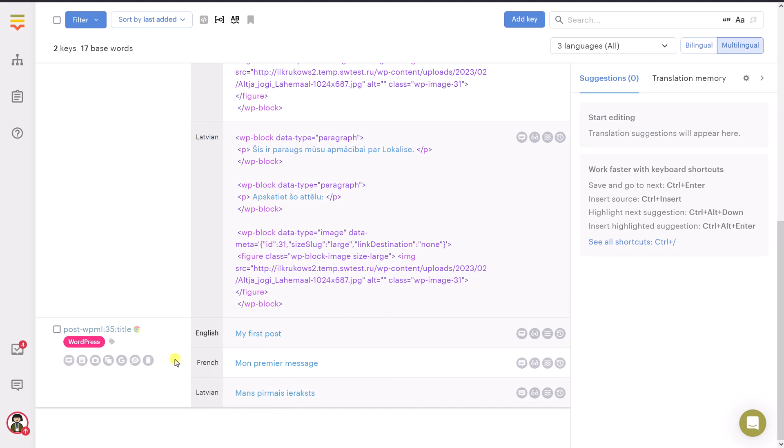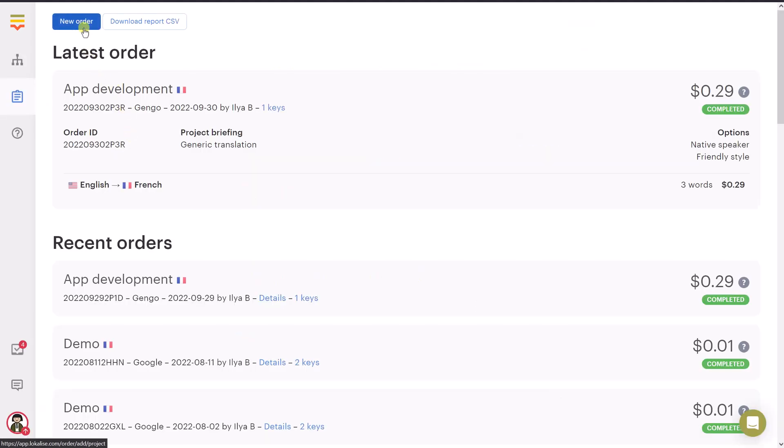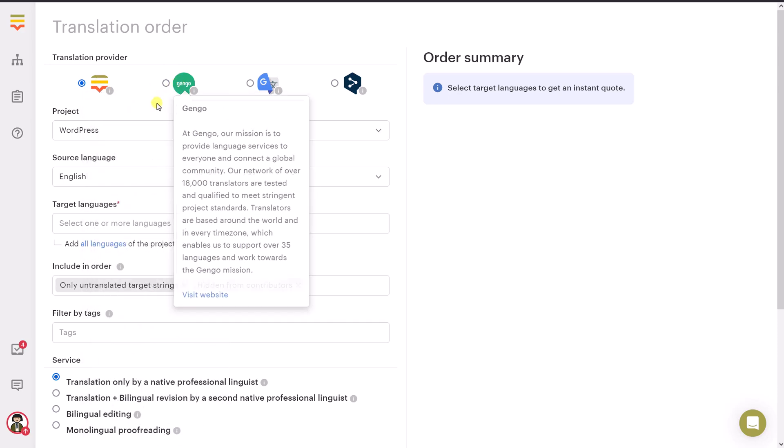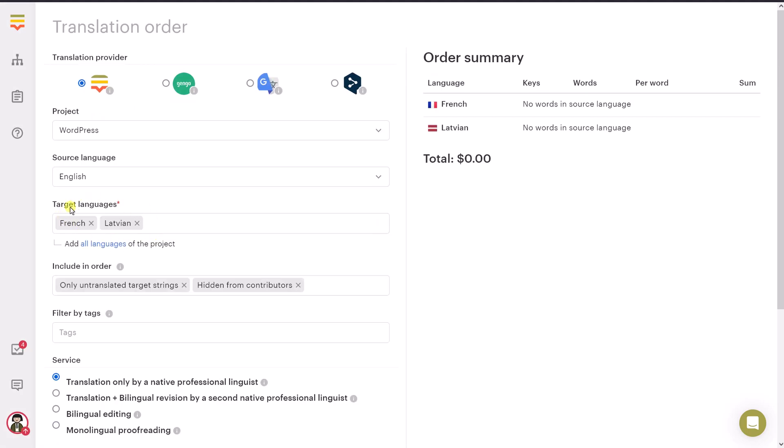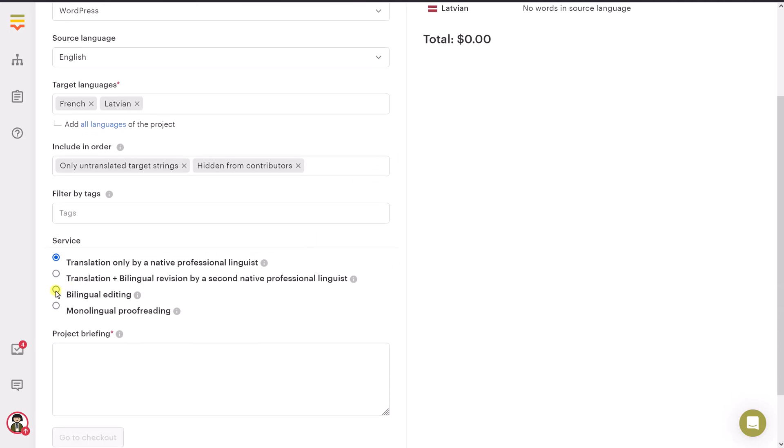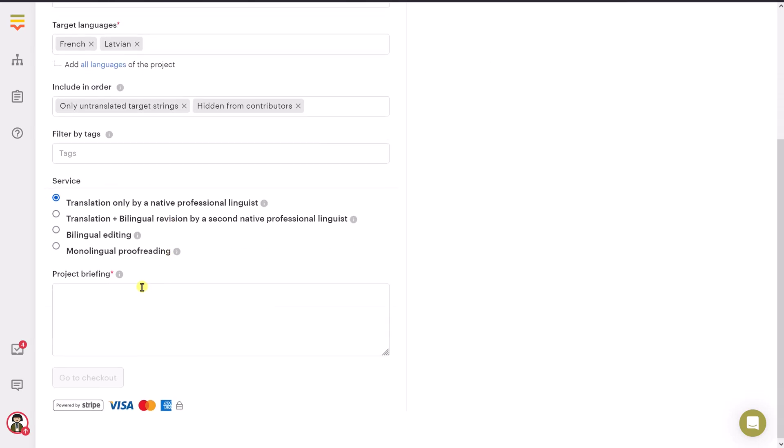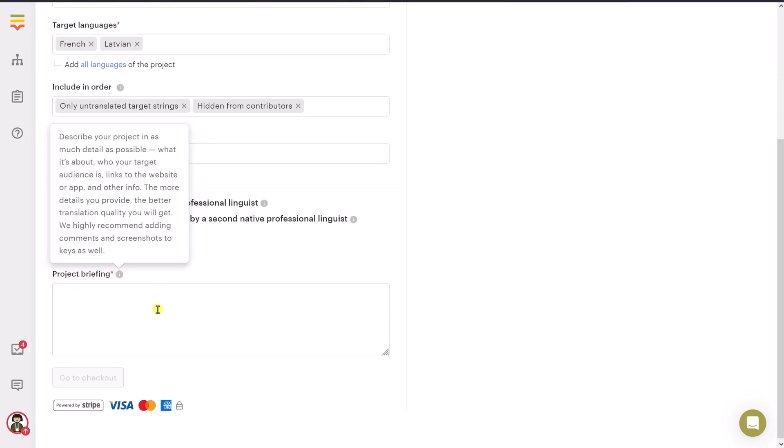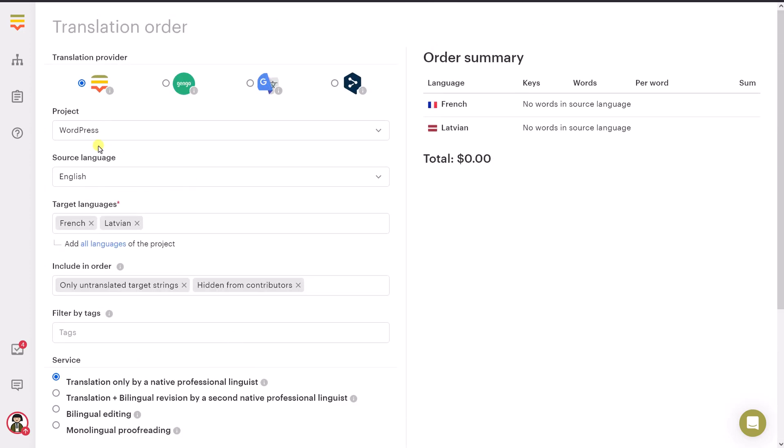But sometimes you might need to order professional translation. So you might need to hire a human specialist. And to achieve that, proceed to order. And then click New Order. If you'd like to hire a human specialist, you should choose either Localize or Gengo provider. You can check out docs to learn more about those two providers. Then just choose the project, the source language, and the target languages. So those are the languages to translate into. So currently we don't have any words to translate because we've used neural machine translation. But you can actually request bilingual editing or proofreading if you'd like. Also choose what to include in the order, untranslated strings maybe, and then provide the project briefing. So you should provide some additional details about your order. And just go to checkout, and your order should be completed in a few days usually.